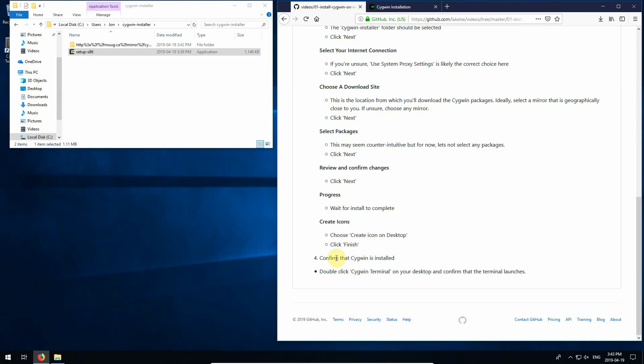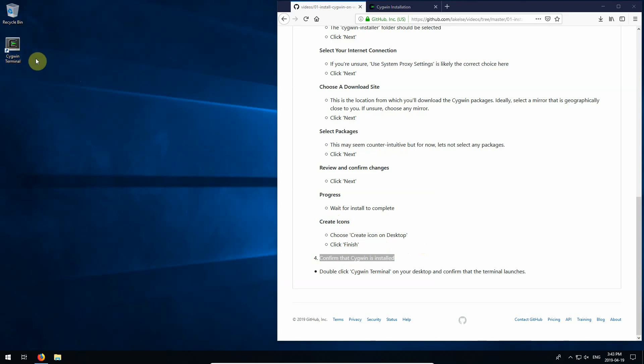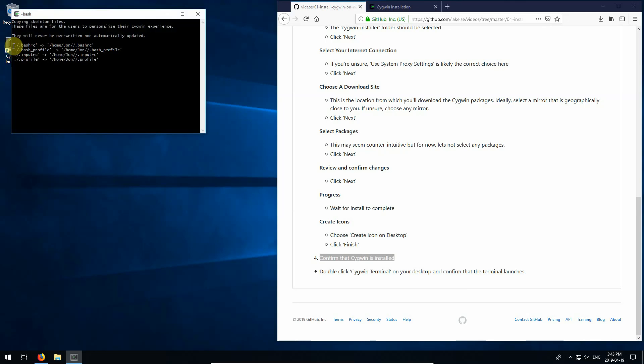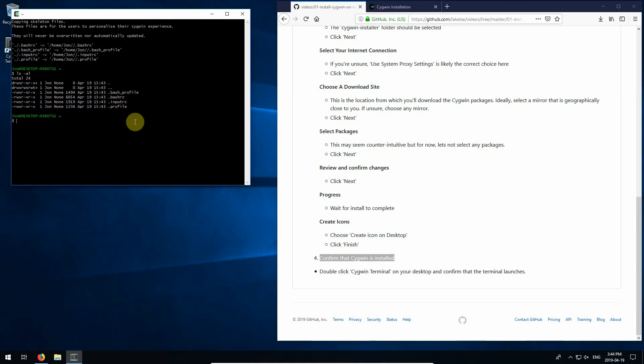And then number four. Confirm that Cygwin is installed. So I'm going to actually close this. And you'll see that on my desktop I've got the Cygwin icon. Let's click on that to start it up. And you'll see it's set up a couple things here. This shows that Cygwin is running. And type a couple commands. Maybe one here. LS-AL shows the contents of that directory. And that confirms that Cygwin is installed and it's working. On future videos we'll continue on. But that's it for now.